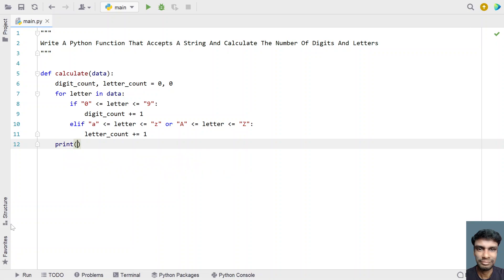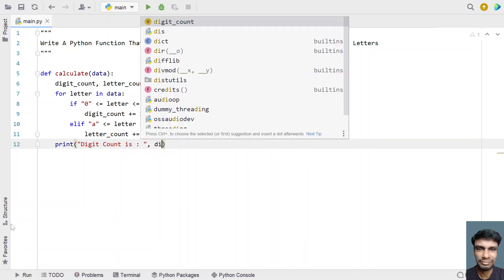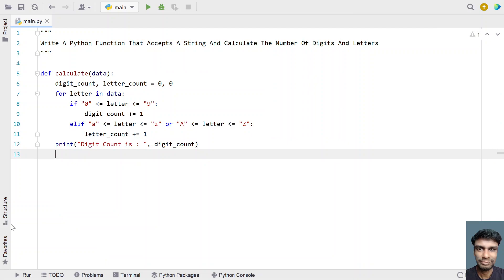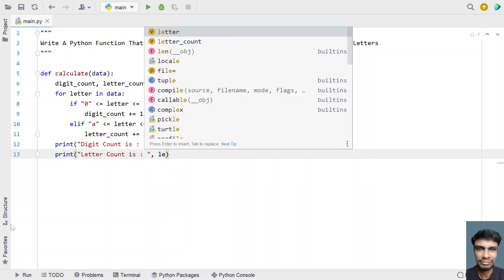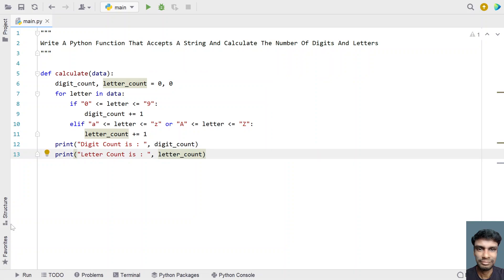Once the for loop completes, let's print the letter count and the digit count. In the print statement, let's say 'digit count is:' and print the digit count. Let's use another print statement and say 'letter count is:' and print the letter count.